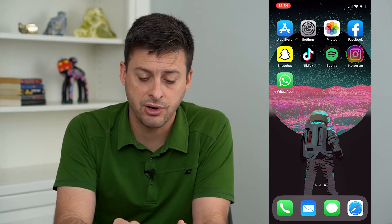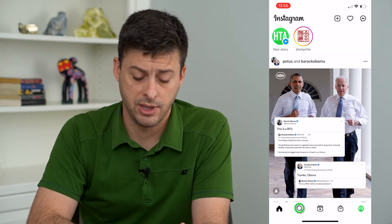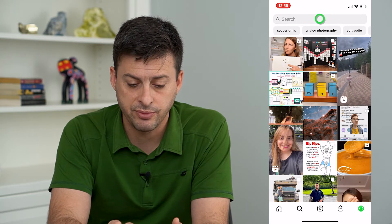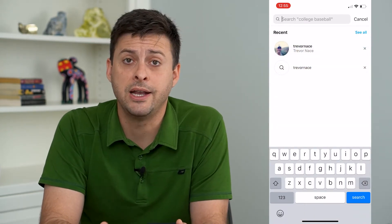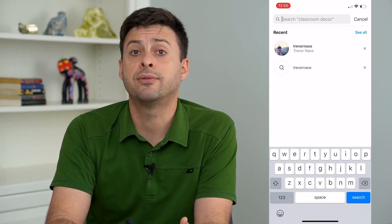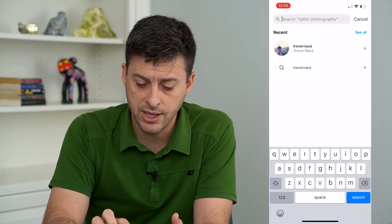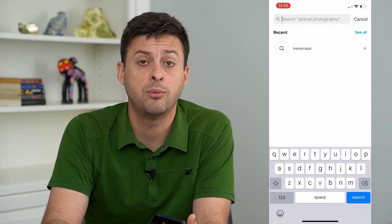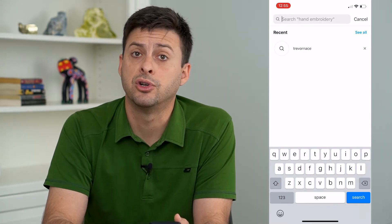Now let's hop into Instagram here and tap the search button at the bottom left. Then tap that search bar at the top. You can see that I have searched for my name from this account. Now there are a couple different ways to remove that name from search. One is you can just tap that little X button to the right of it and it will remove that history from your search history.